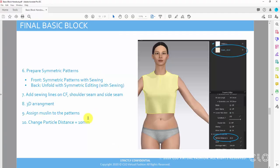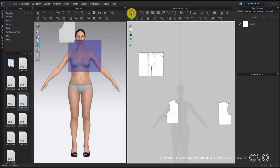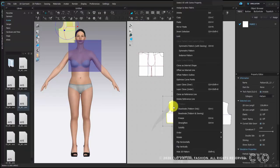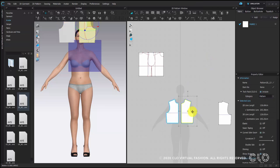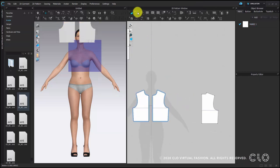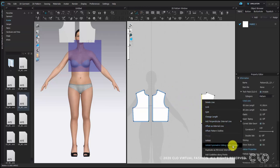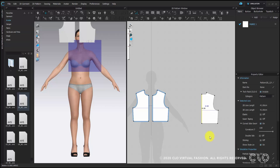Now we create symmetric patterns. For the front, use symmetric pattern with sewing — right click and you will find this function, with the shortcut Control D. Then paste it on the other side. For the back, choose the center back line, right click, and choose unfold symmetric editing with sewing. So we have two ways to create symmetric patterns.